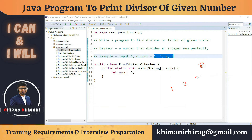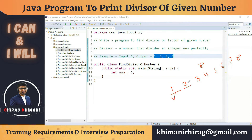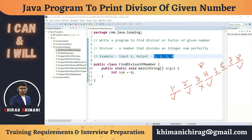Let's take another example with the number 8. We generate numbers from 1 to 8. 1 is a divisor, 2 is a divisor, 3 is not, 4 is a divisor, 5 is not, 6 is not, 7 is not, 8 is a divisor. So the divisors of 8 are 1, 2, 4, and 8.